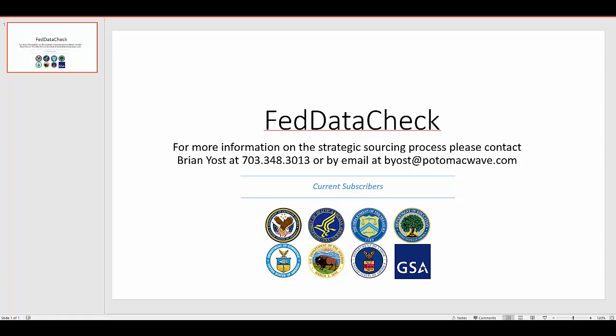Our subscribers have already seen an increase in utilization as high as 30% in just a few months. For more information on the strategic sourcing process, please contact me, Brian Yost, at 703-348-3013, or by email at beyoast at potomacwave.com.